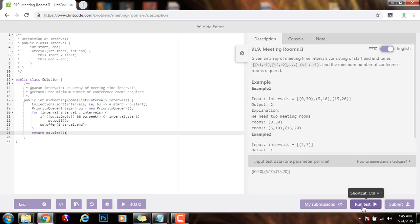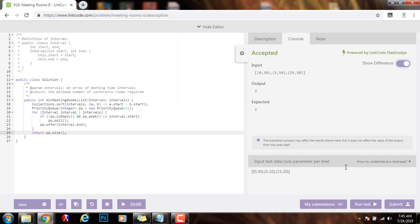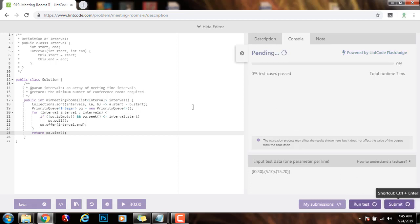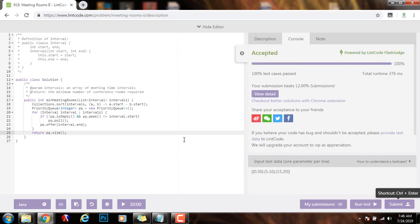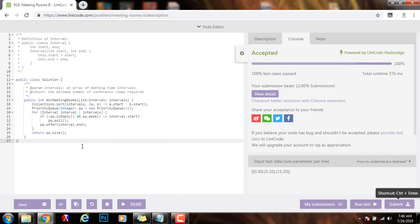I'll run the code — it seems to be working fine. I'm going to submit the solution. Alright, this is working perfectly. As I said before, the time complexity is O(n log n) because of the sort, and the space complexity is O(n). If you like this video, please press the like button, don't forget to subscribe, and see you next time.